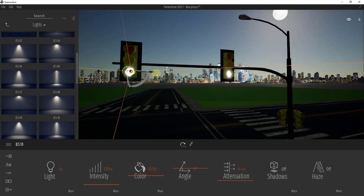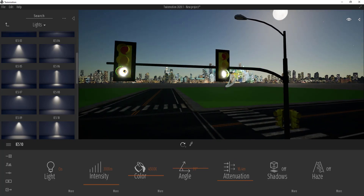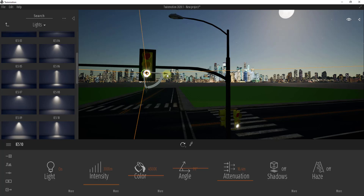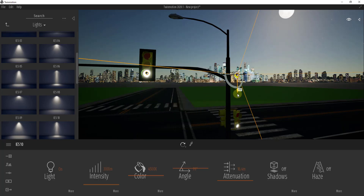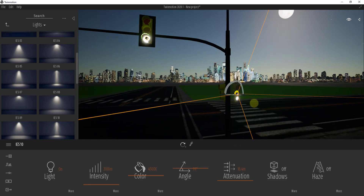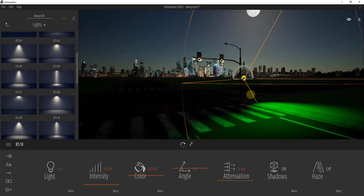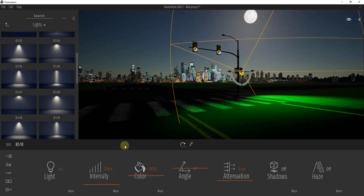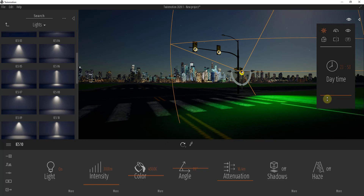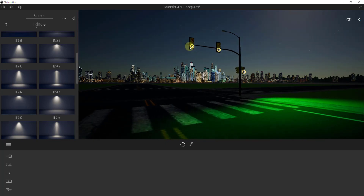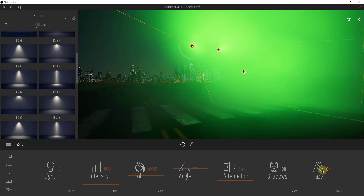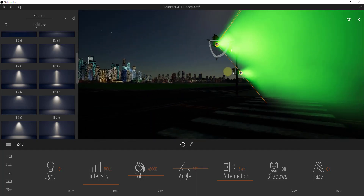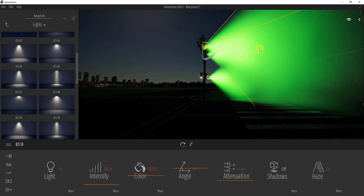I'm going to copy this light by holding Shift and clicking and dragging the arrow, which creates an instance or copy. Then I'll make another copy and move it down so it's aligned with the traffic light. Now that we've got a little more light coming off of these, there's a new feature with our lights called Haze. If you click on Haze, it actually creates a volume with haze inside of it, so each light generates a haze and you get more visible light rays.